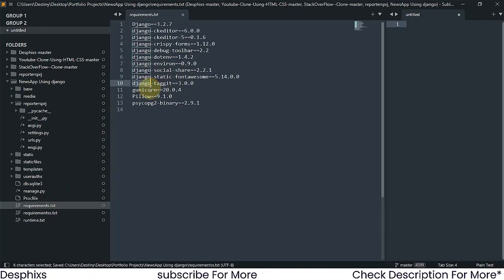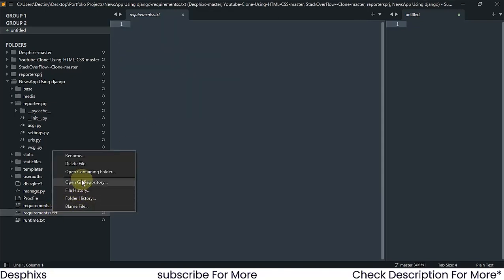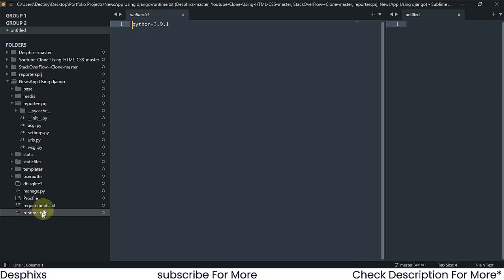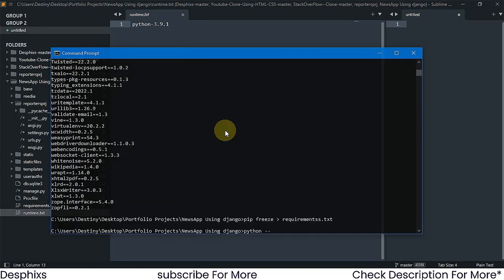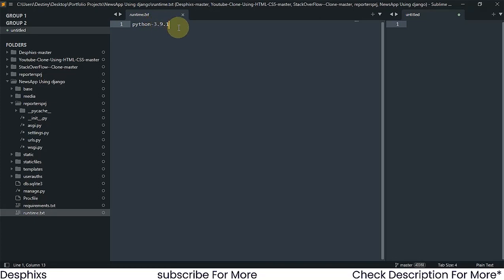Make sure you have gunicorn in your packages. If you're using images, include Pillow. You can remove psycopg2-binary if you don't need it, but keep any packages your project uses such as django-taggit or social-share. Django itself is compulsory. For the final file, create runtime.txt — run 'python --version' to check your version. Then type 'python-3.9.1' (no spaces) in runtime.txt. That's all for the files.